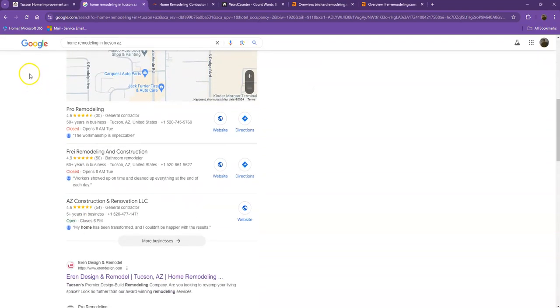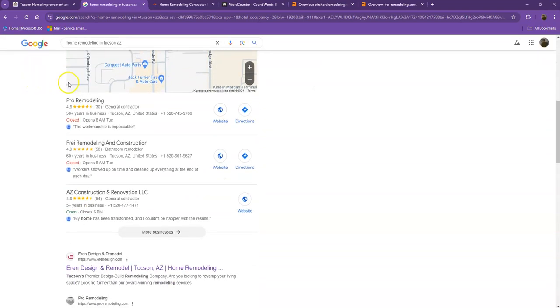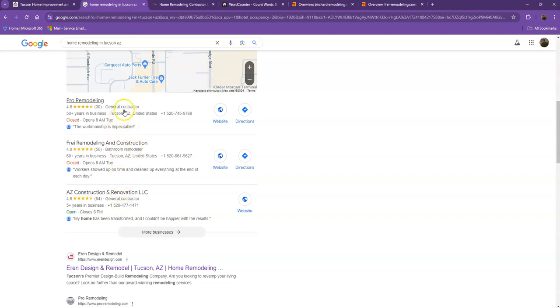Let's start off with the first one. These are what we call the map pack. This is something where you really would like to be on since these are the ones that get a lot of attention, a lot of traffic, and are easier to find.